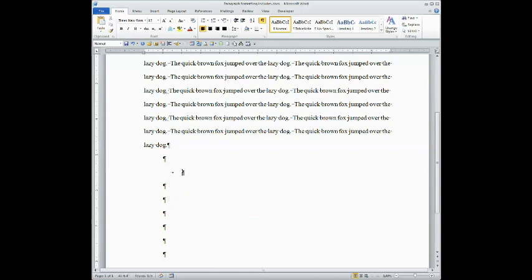Another one of the non-printing symbols is this arrow, which shows every time your tab key has been pressed.